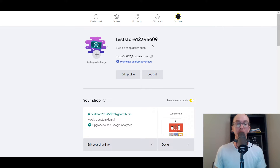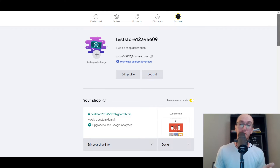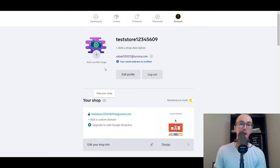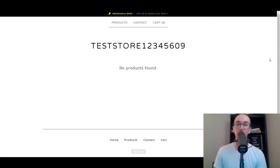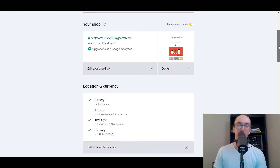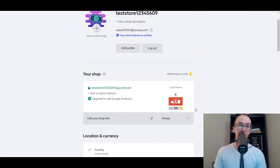You already have your online store — it really is that easy and that fast. This is completely free and forever free. Next, we're going to be showing you how to do your theme customization. If you want to view your shop, go ahead and click 'View Your Shop.' This is the test store. We're currently in maintenance mode, just because it's a test store. This is what the back end looks like on Big Cartel, and all you need to do is click on 'Edit Your Shop Design.'